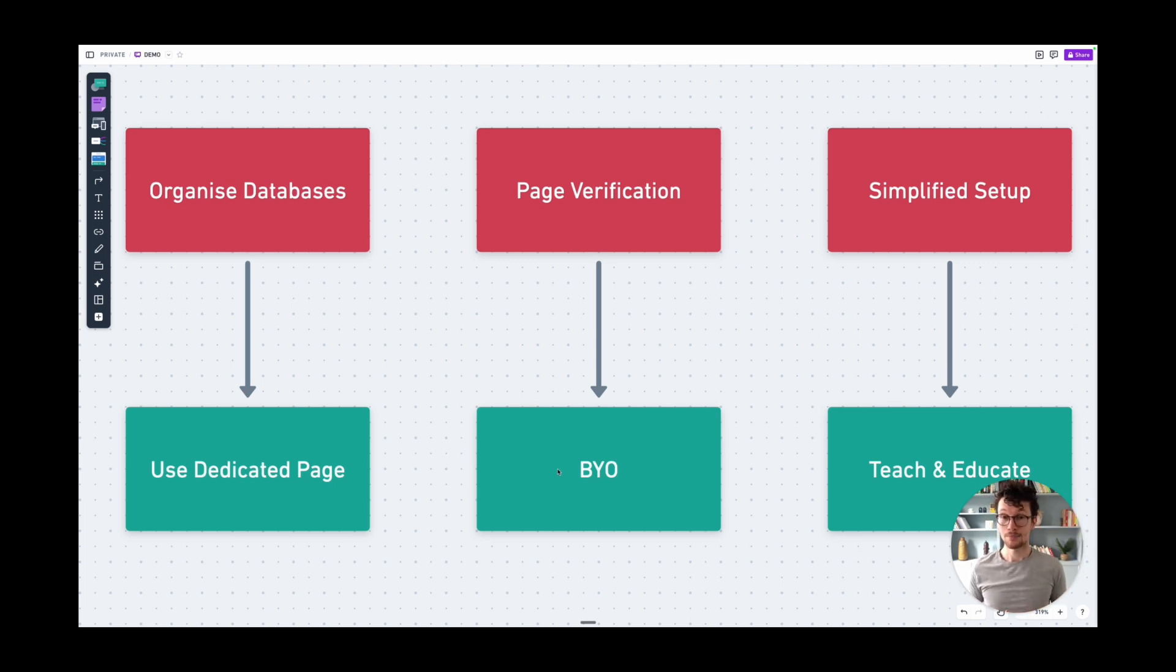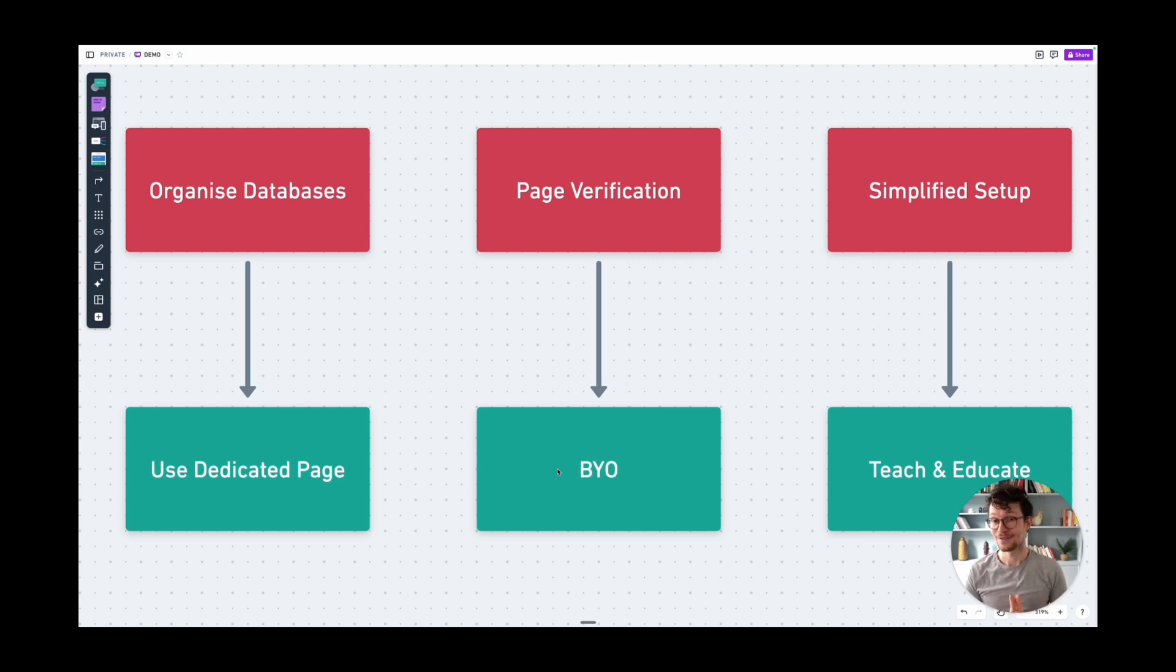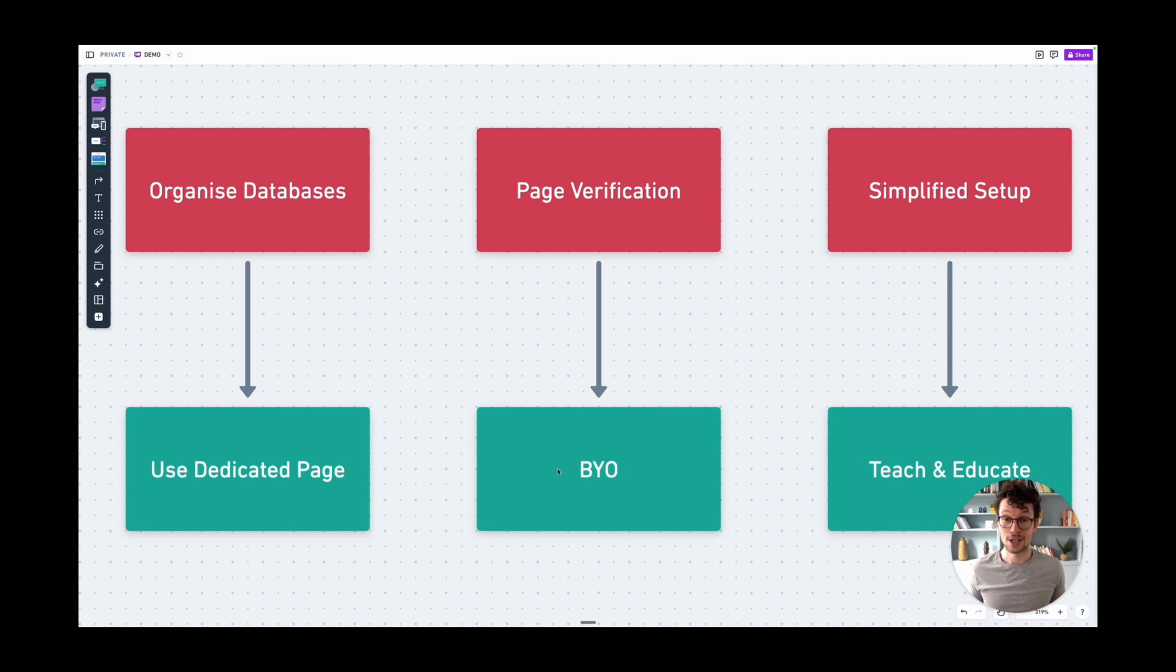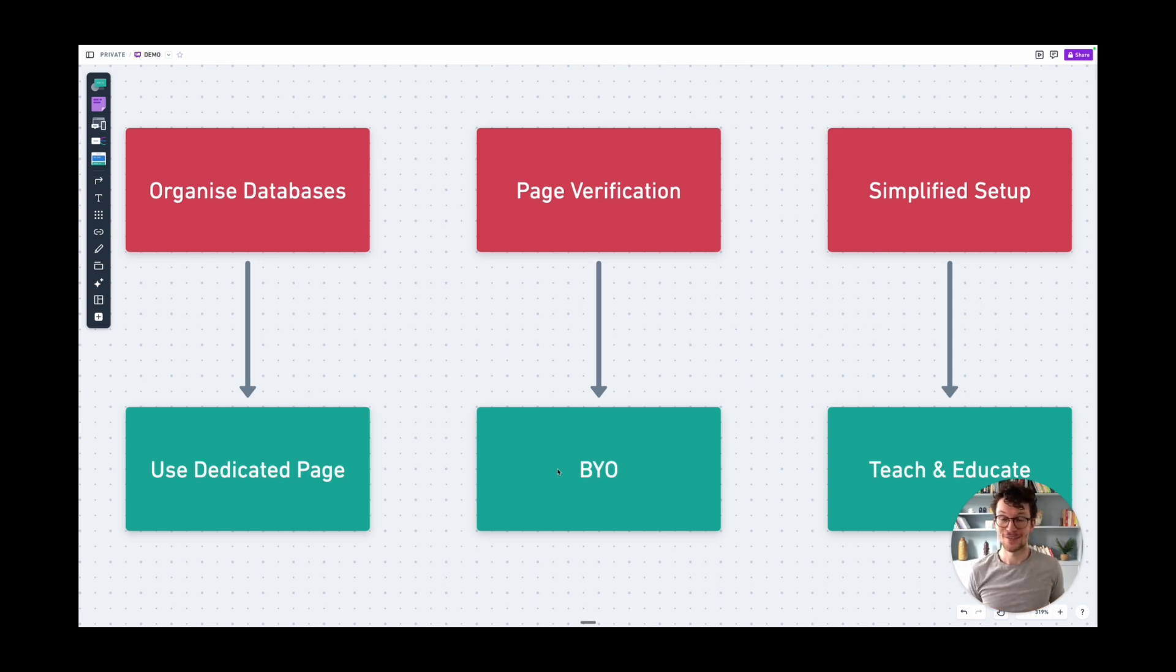Second, page verification. Well, my old answer used to be just build your own. It's very easy to create or recreate this. You don't get this little blue check bubble, but other than that, you can have the exact same effect. And now Notion even rolled out page verification outside of wikis. If you're in a business or enterprise plan, you can just start verifying pages even outside of wikis.